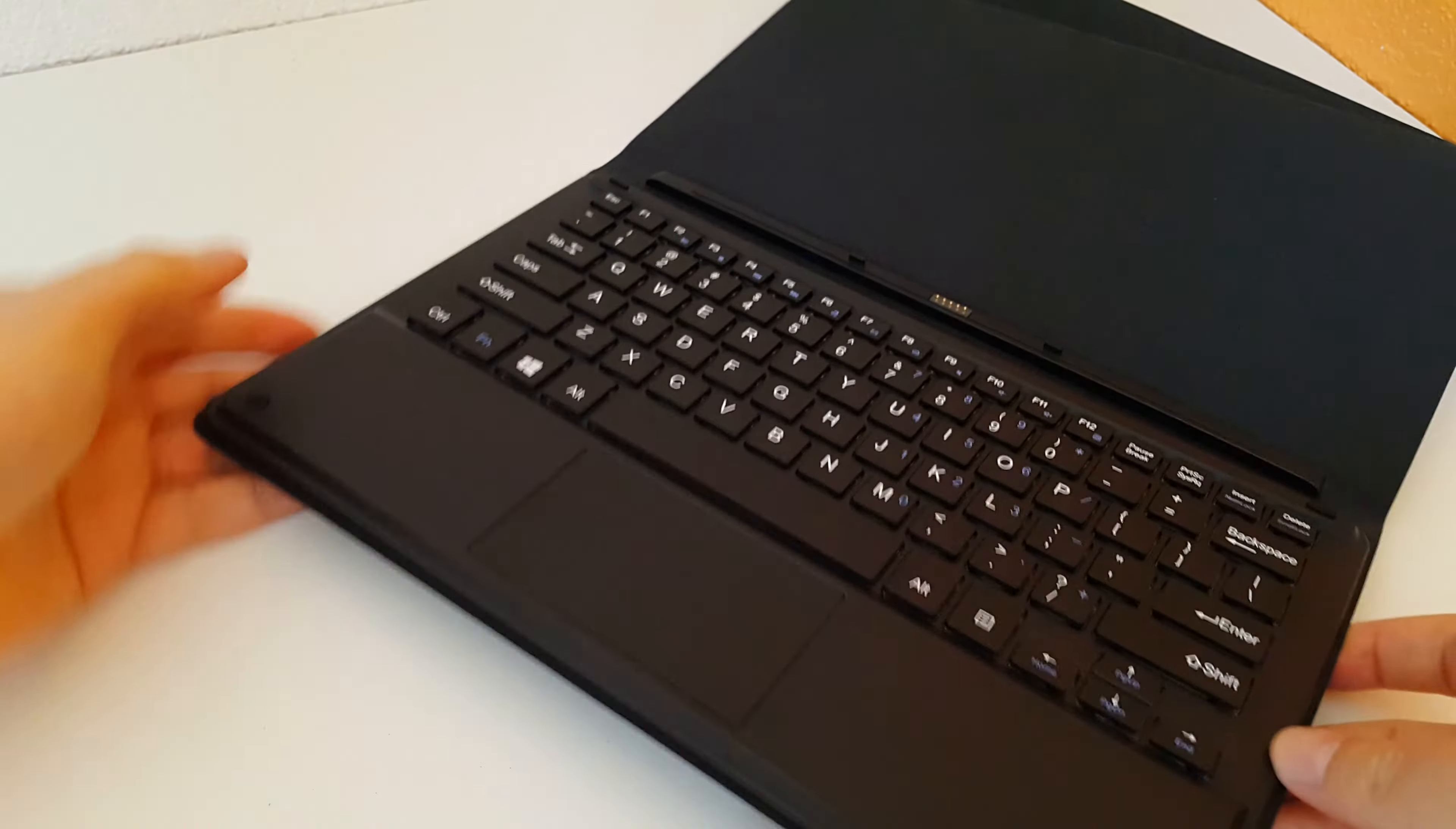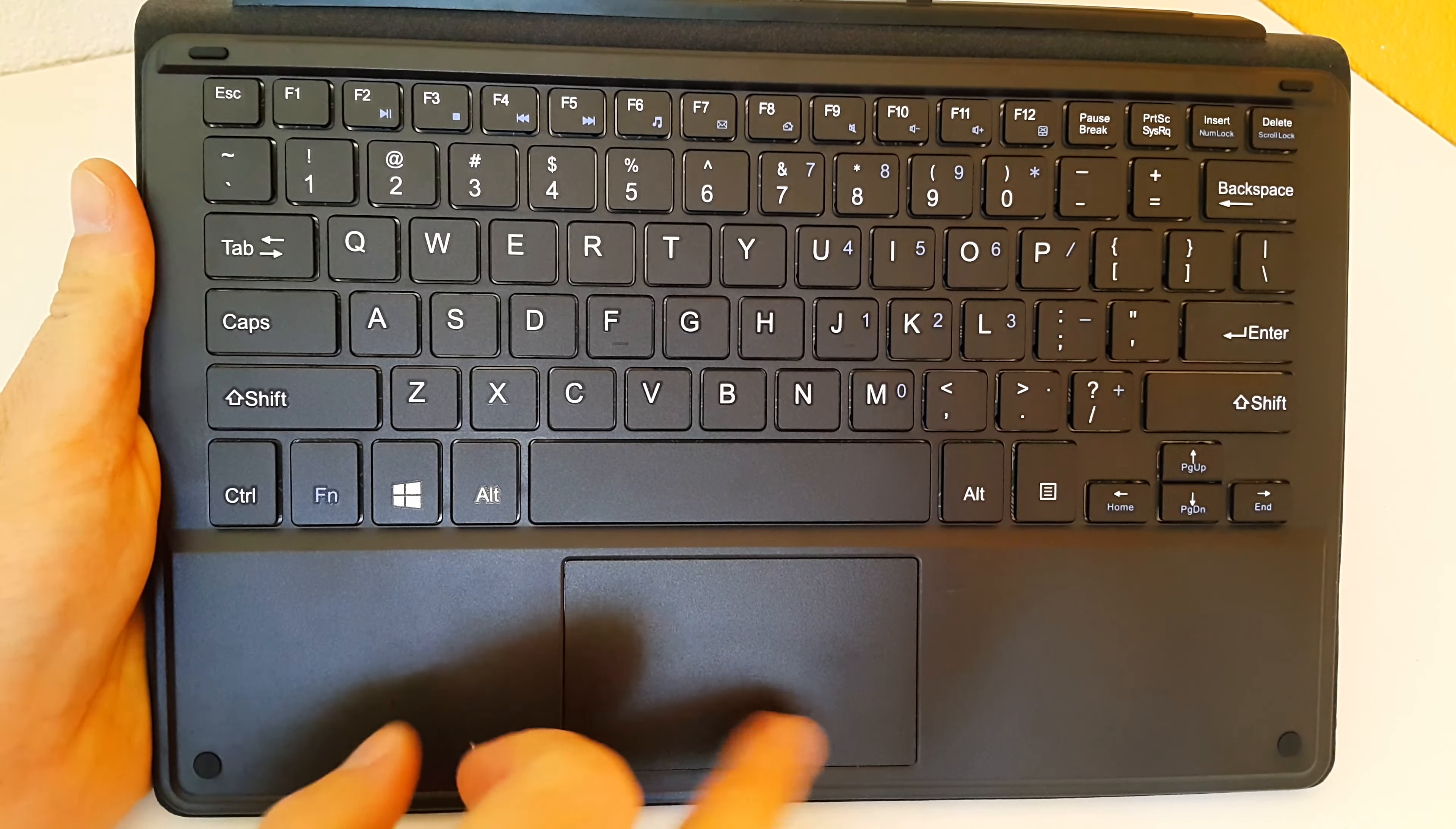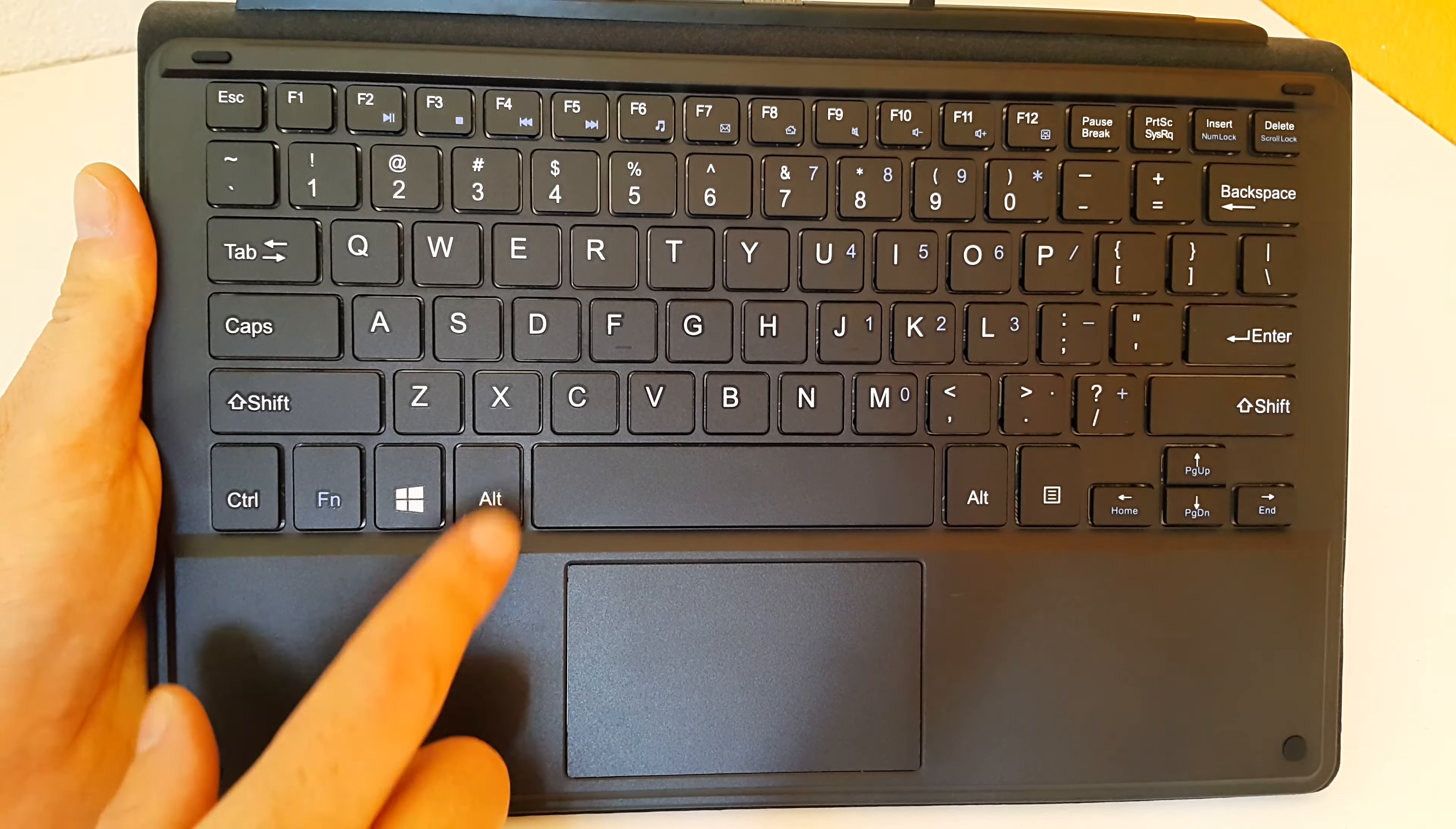So there we have the keyboard. I'll give you a good look there at the layout of the keys. And we have a touchpad here with left and right hardware buttons. So that's good.